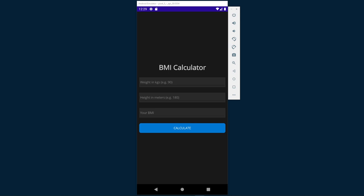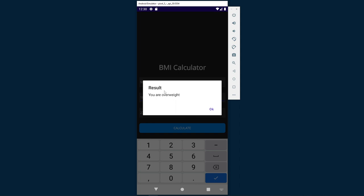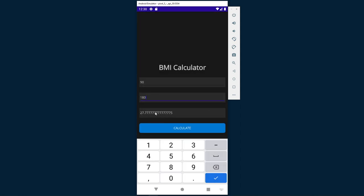The first application we will create is a body mass index calculator. This is the calculator you can see on the screen, where you can enter a weight in kilograms. Following the instructions of the placeholders, we will also enter a height, for example 180 centimeters. By clicking on the button that says calculate, you will see the result according to the data entered. In this case, it indicates that we are overweight. You will see that the application has some restrictions, such as we can only enter numbers in these text boxes. This is the first project we are going to develop.